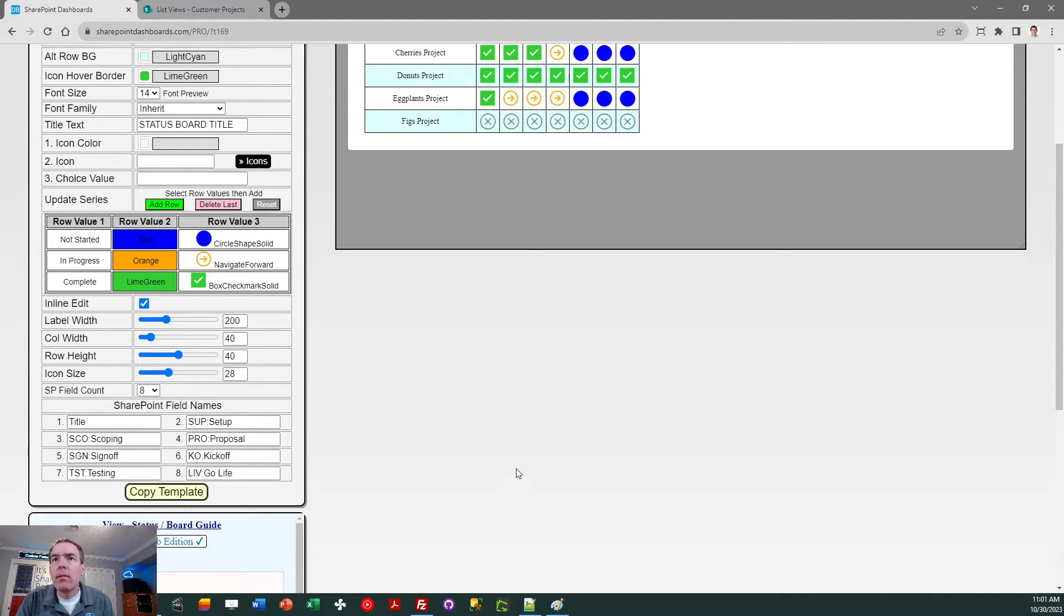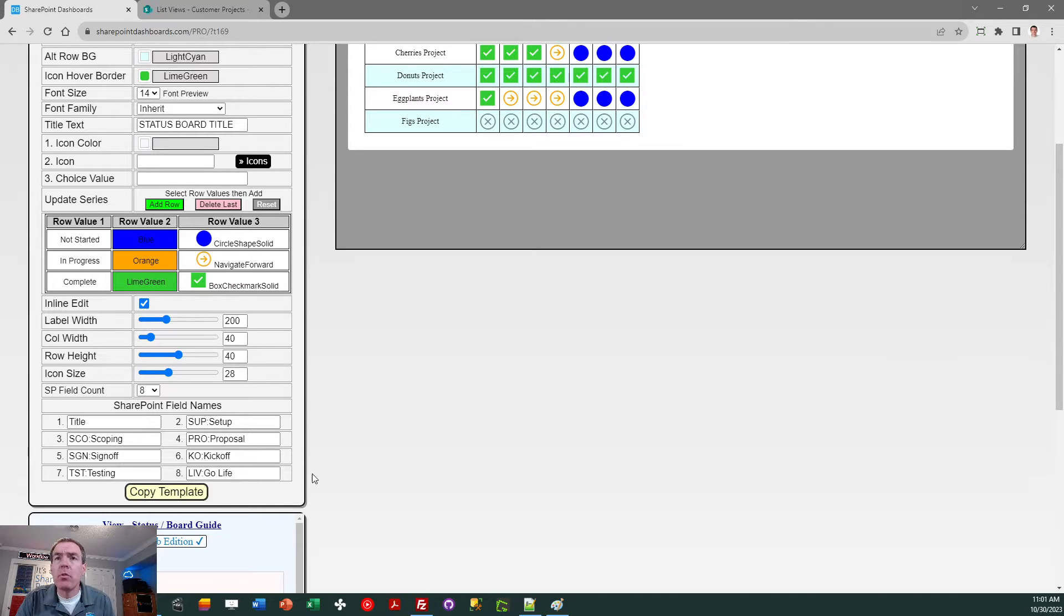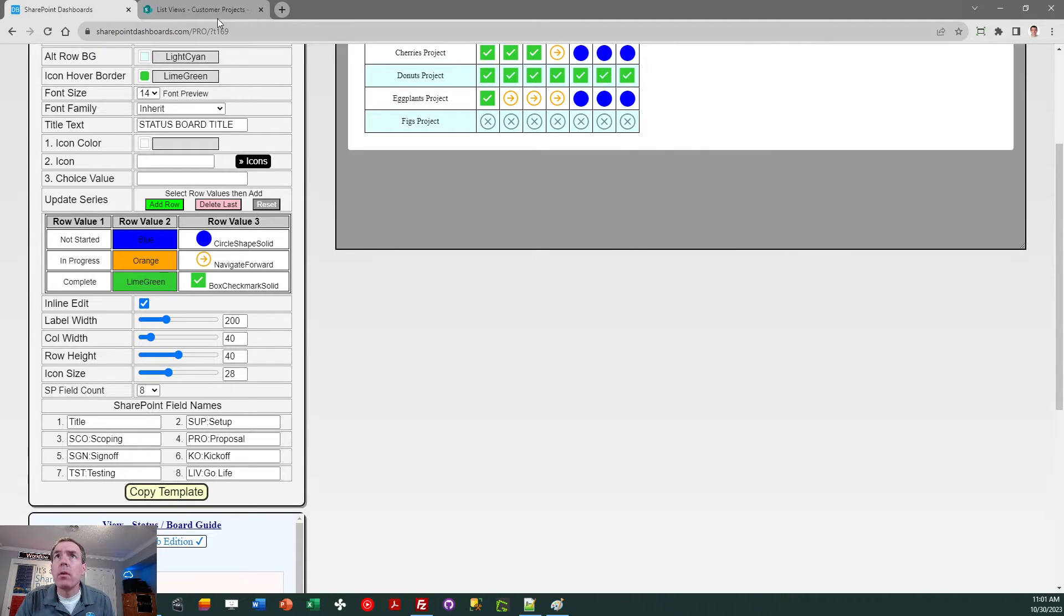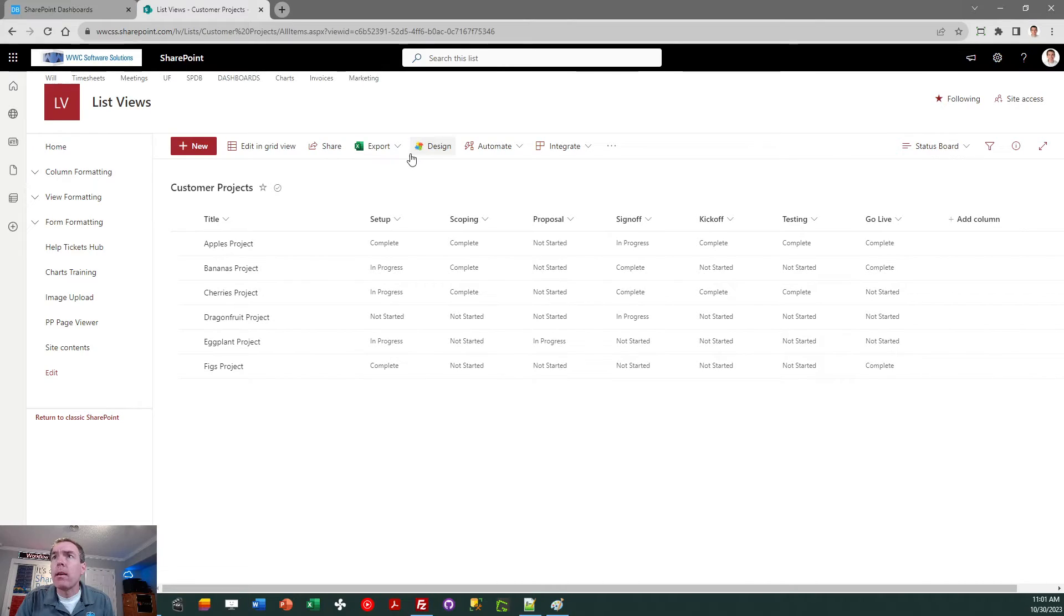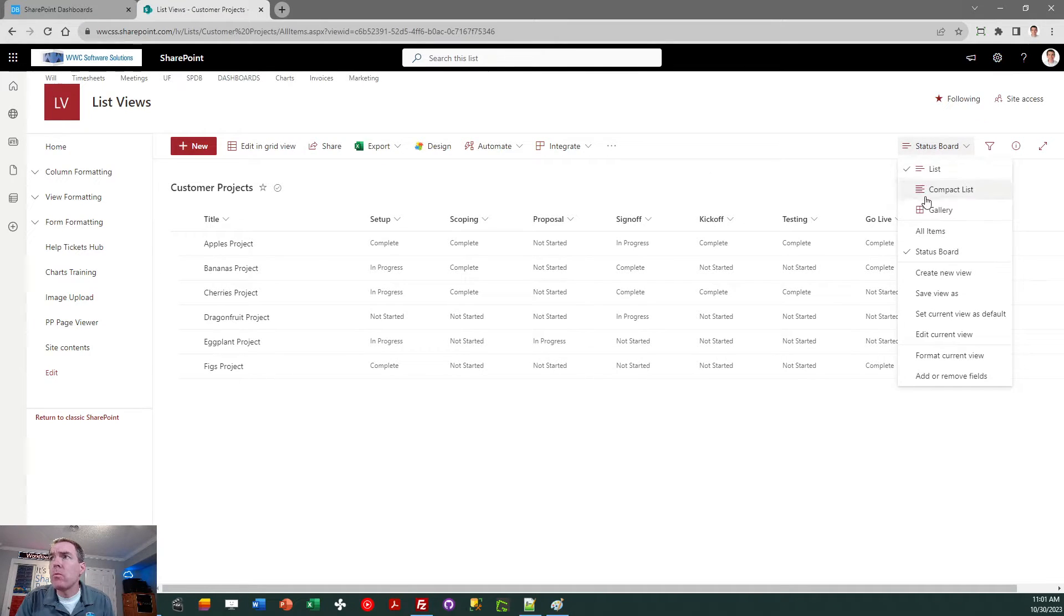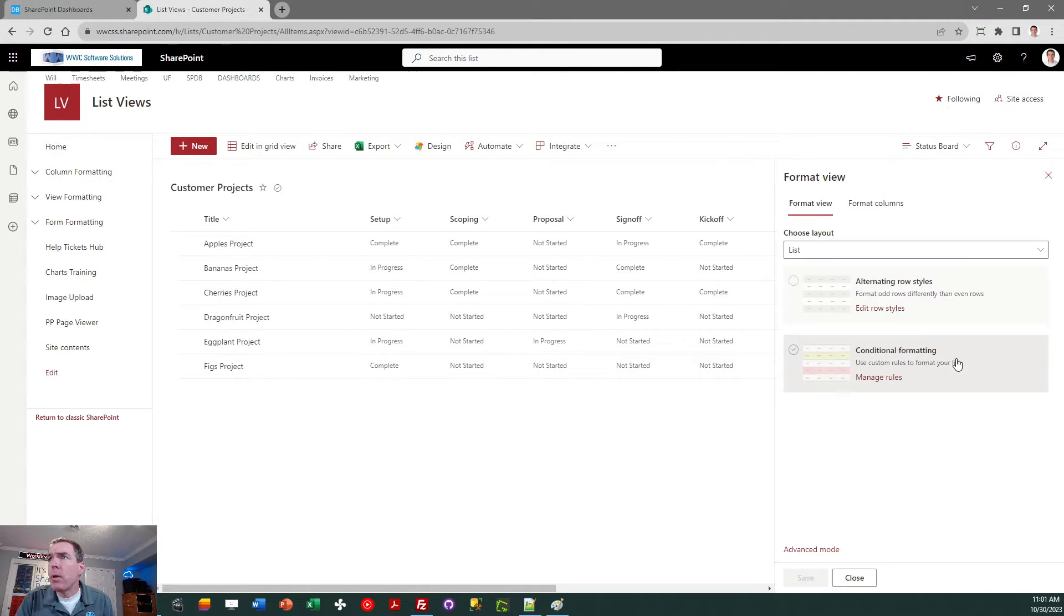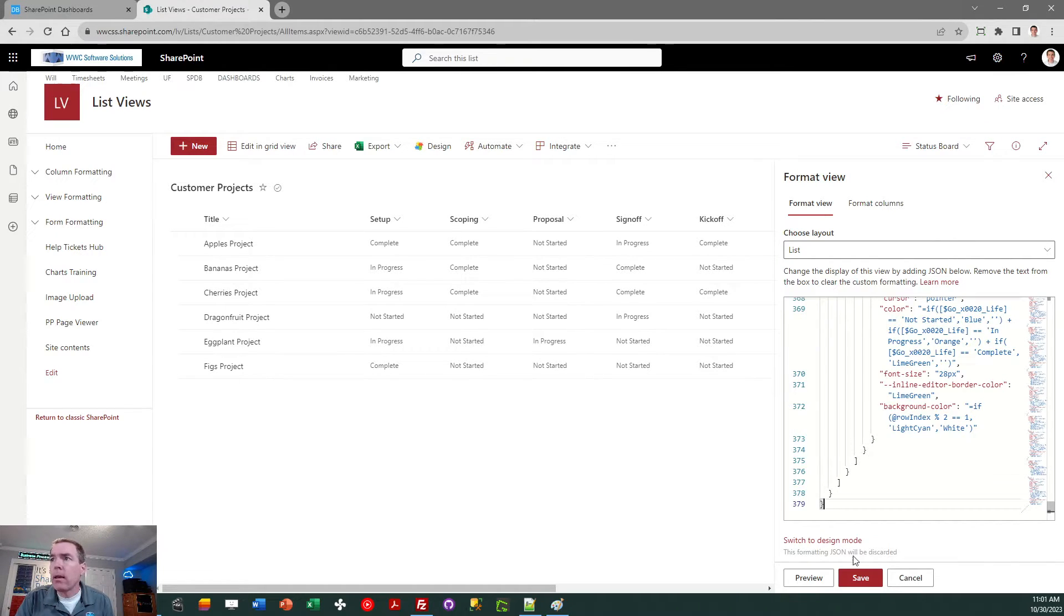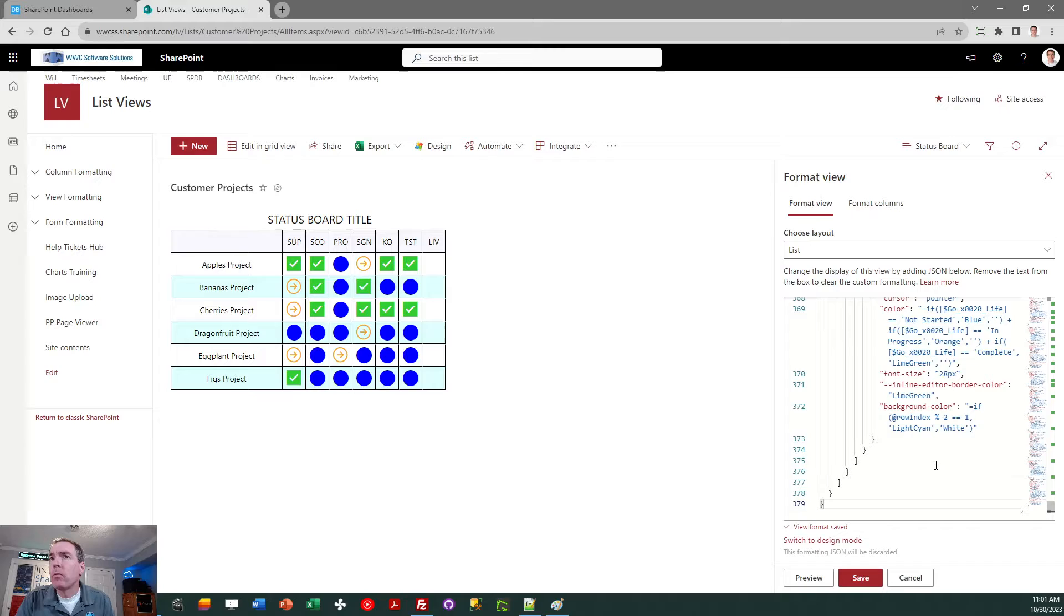And that's everything I need to do for my setup. And again, you can use whatever options you want in your situation. So I just copy the template, then I can come over to SharePoint, go to my view selector, format current view, advanced mode, and then I can copy in my template. There we go.